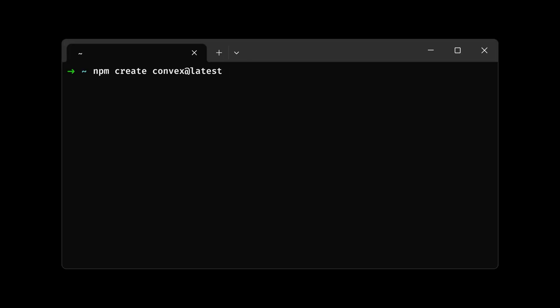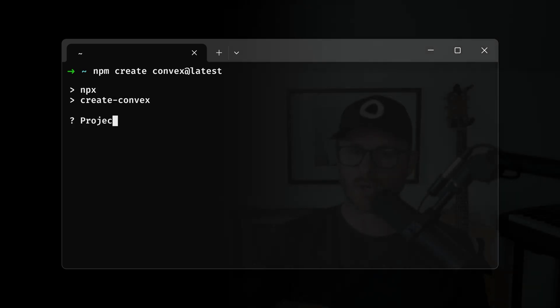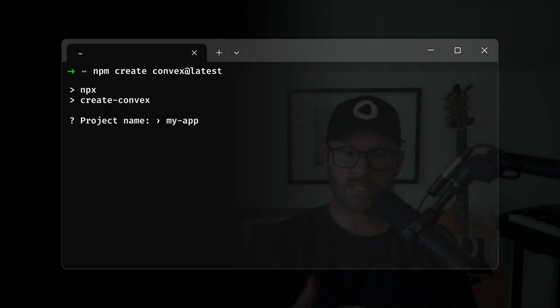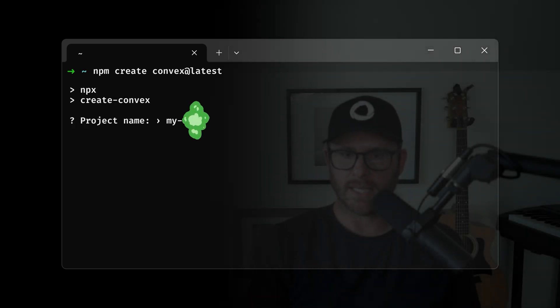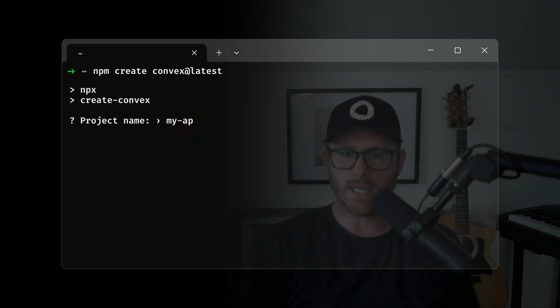So the first thing that we're going to do is use npm create convex, we're going to use the latest. Let's give our project a reasonable name, my API, okay.